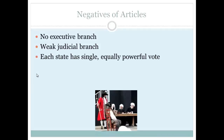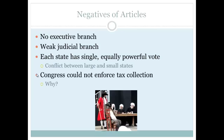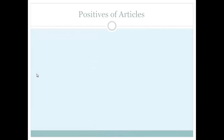Each state had a single, equally powerful vote in the legislative branch, meaning small states with tiny populations were just as powerful as large states, leading to a lot of conflict. Congress could not enforce its tax collection — it could request money from states but could not compel them. States were wary of giving the federal government the power to tax because of their experience under British rule. The Articles were essentially a reaction against British colonial rule.